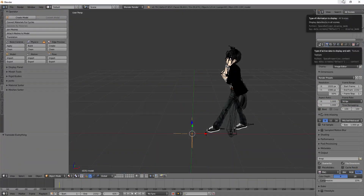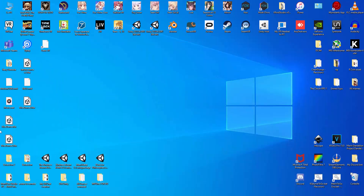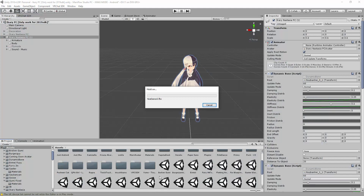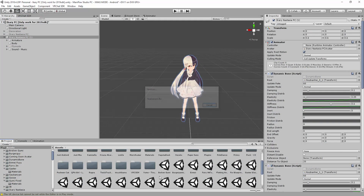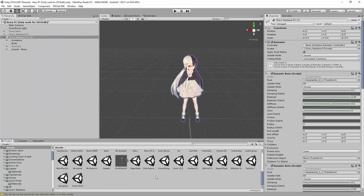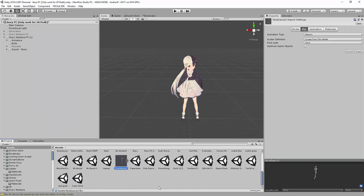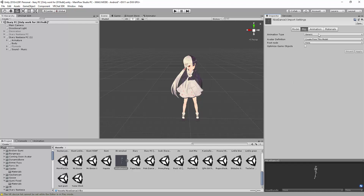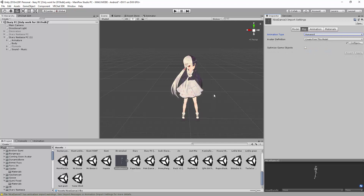All right, now it's done. Put it here and wait for it to import. So now we have the avatar, but we don't need the materials. We only need the motion. Set it as Humanoid for the animation type. All right, all is done.